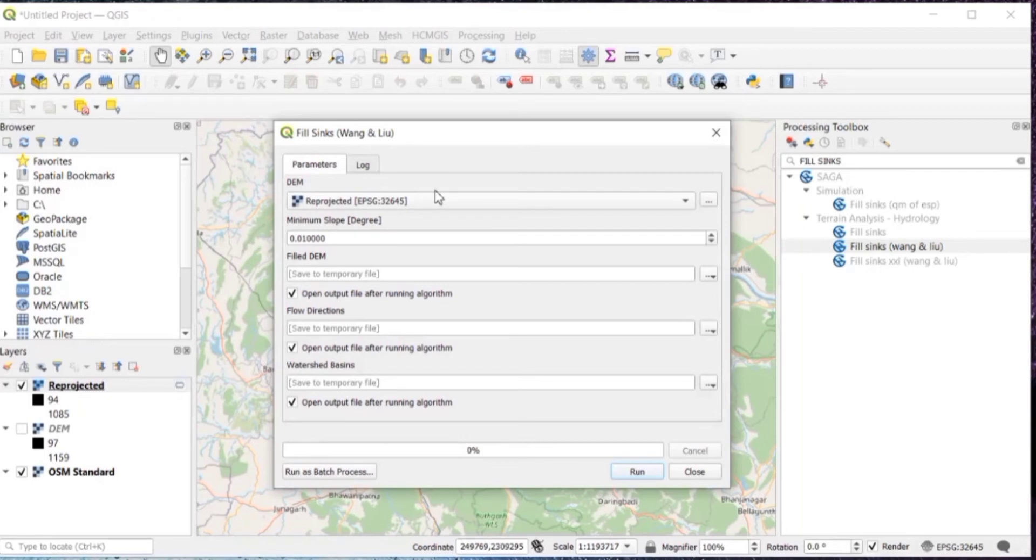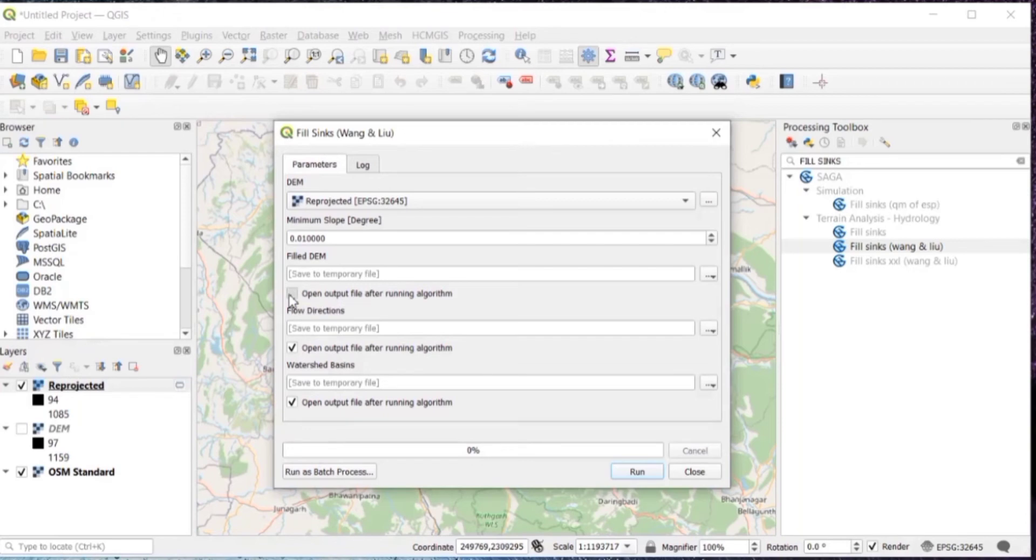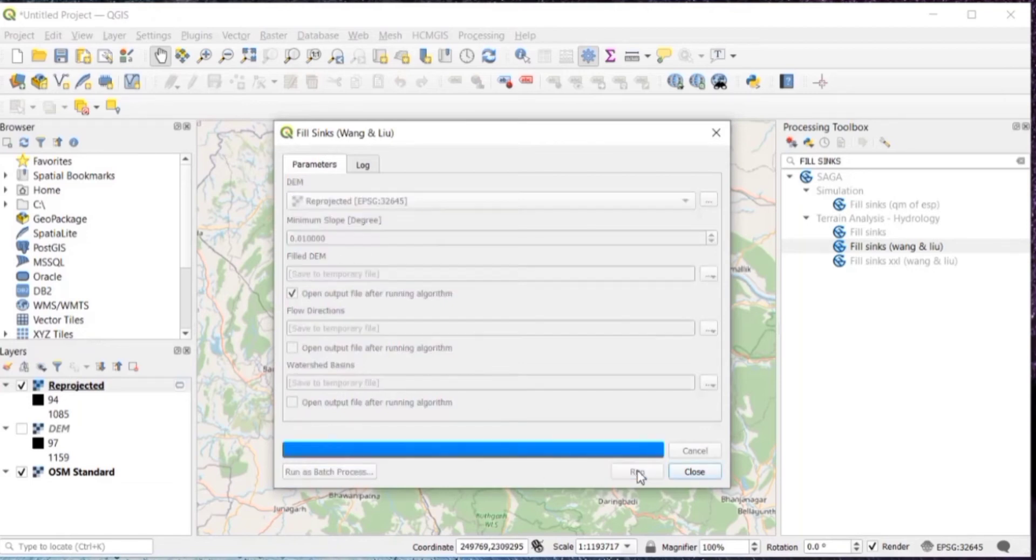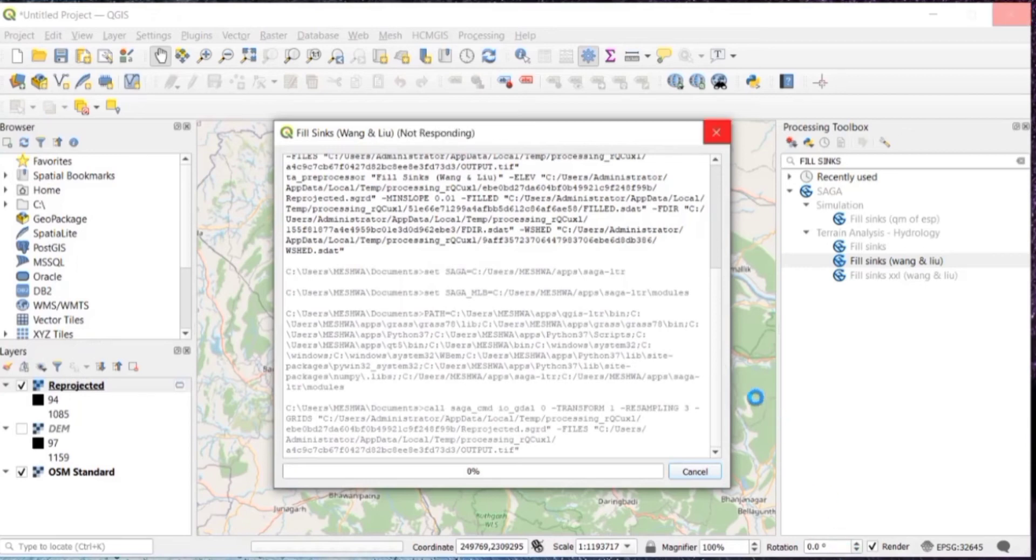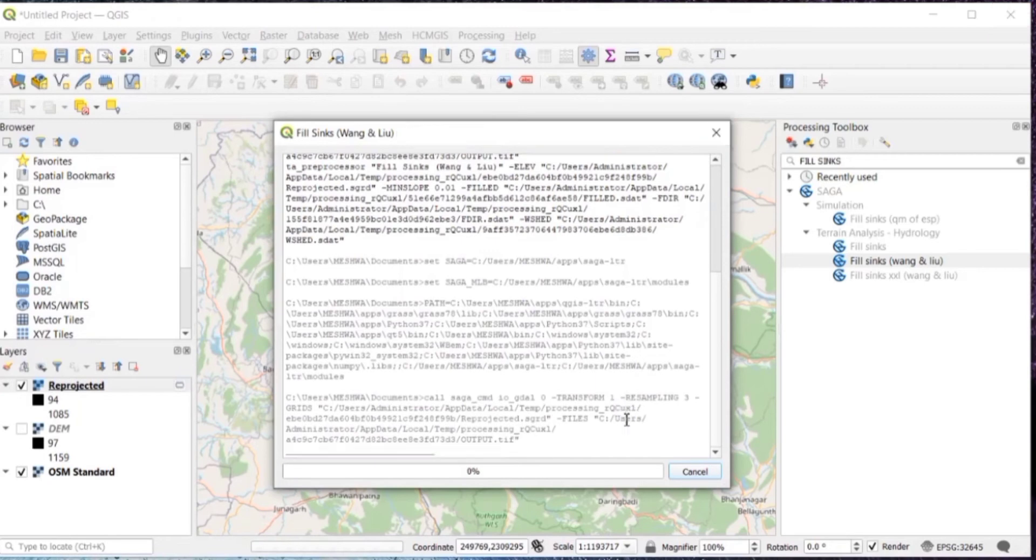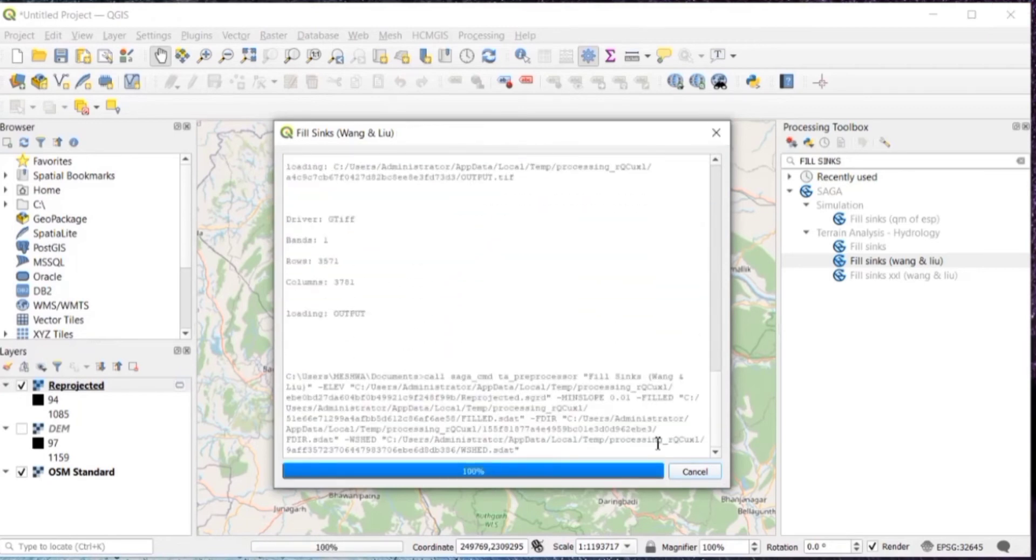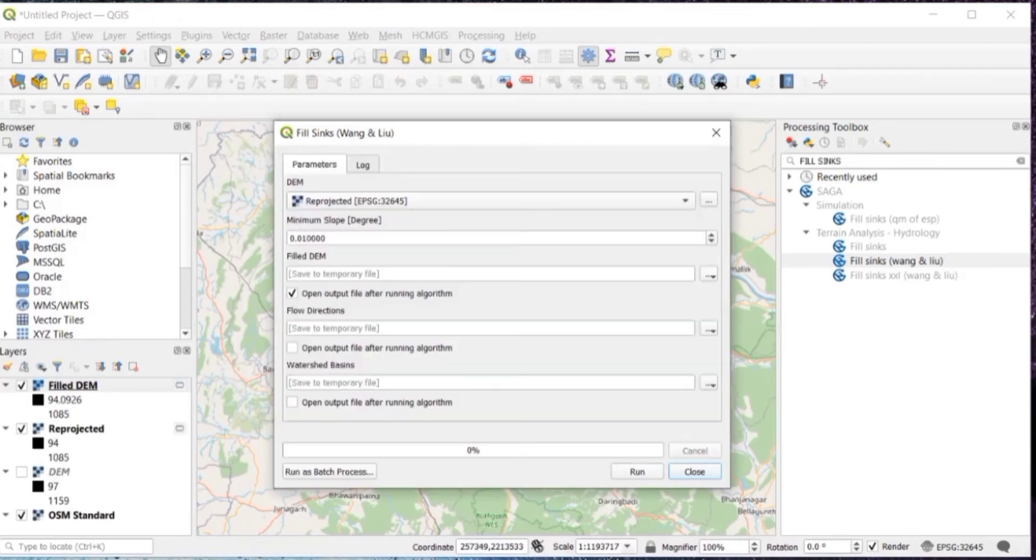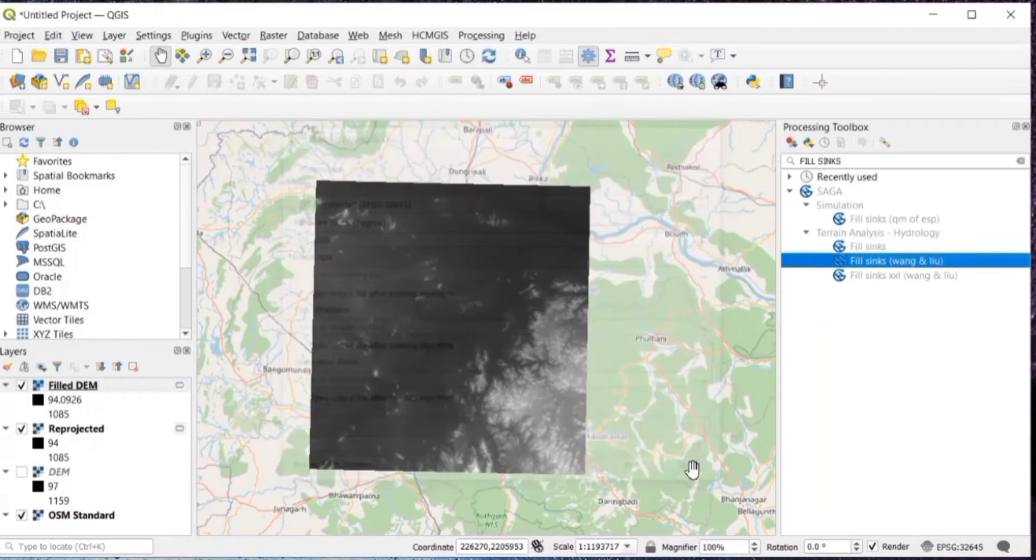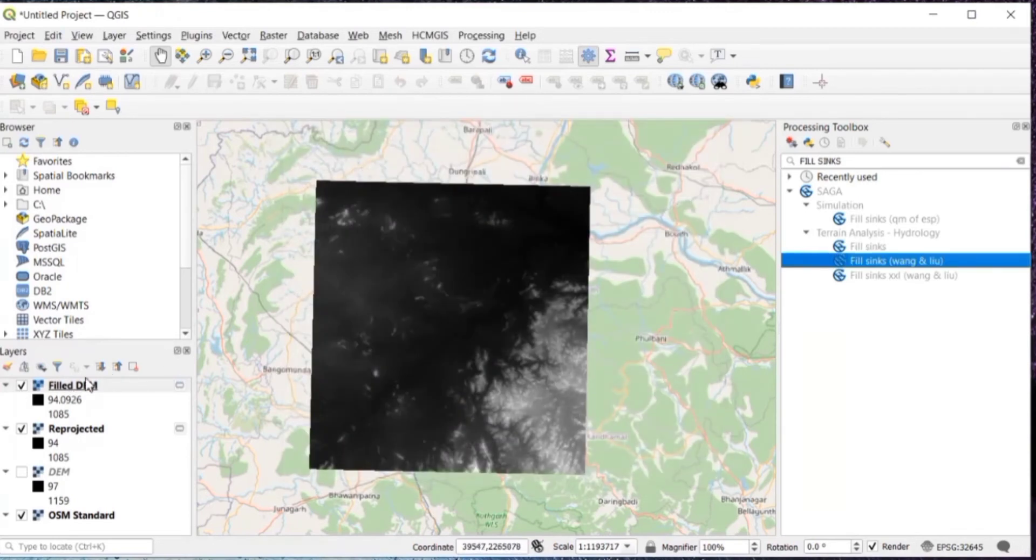Here in DEM, you will have to select Reprojected. Then we'll untick everything except the field DEM. Like the flow directions, untick that and watershed basins also. We'll just keep the field DEM and then run. It will take a few seconds. Don't stop the process in between. Here it's done. Now you can click on close. So we have got our field DEM.